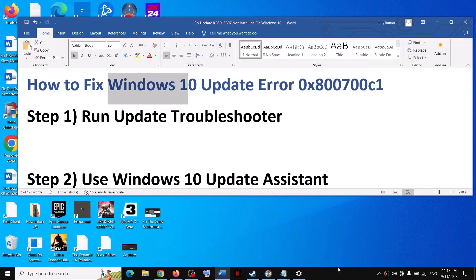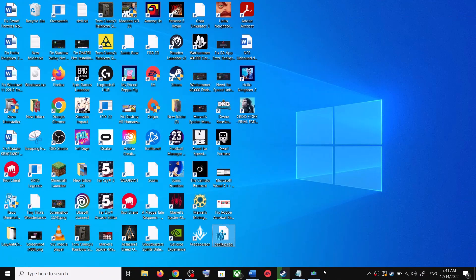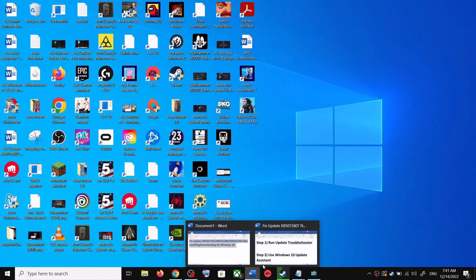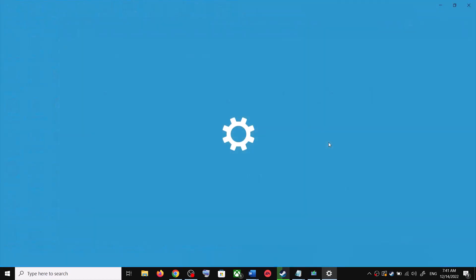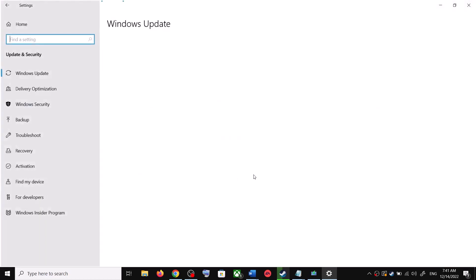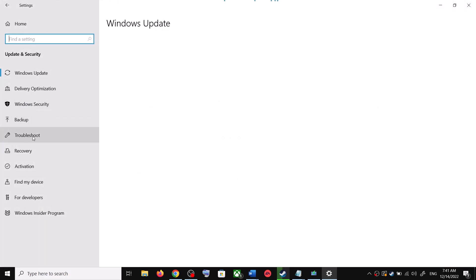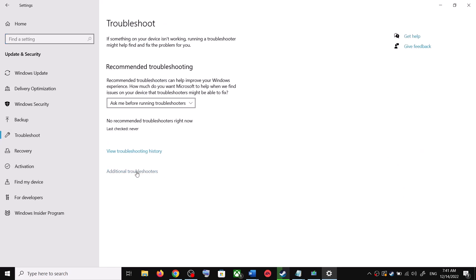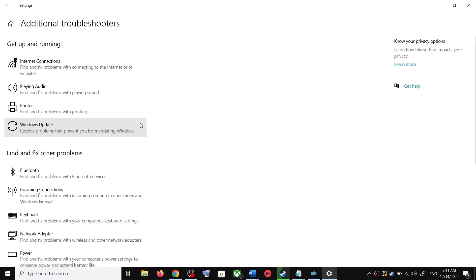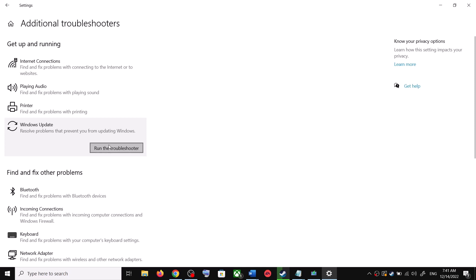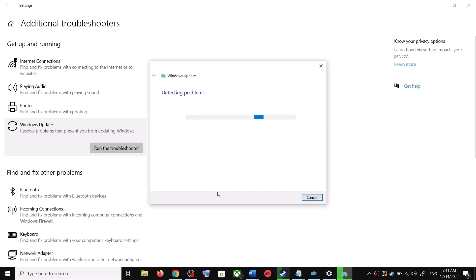The first step is to run the Update Troubleshooter. For this, open Windows 10 Settings and then go to Update and Security. Now click on Troubleshoot, then click on Additional Troubleshooters. Over here you can see Windows Update — click on it and then click on Run the Troubleshooter.